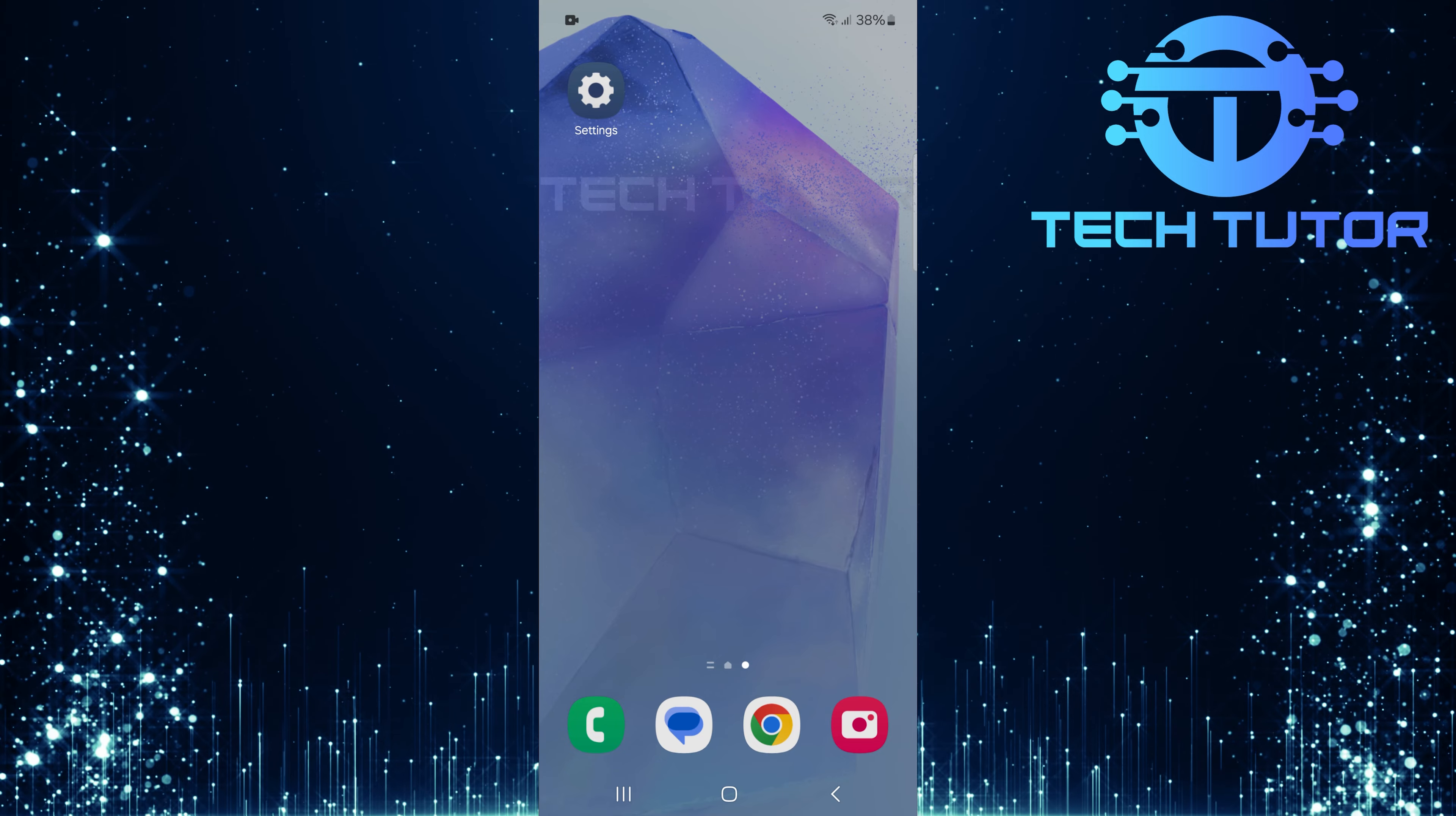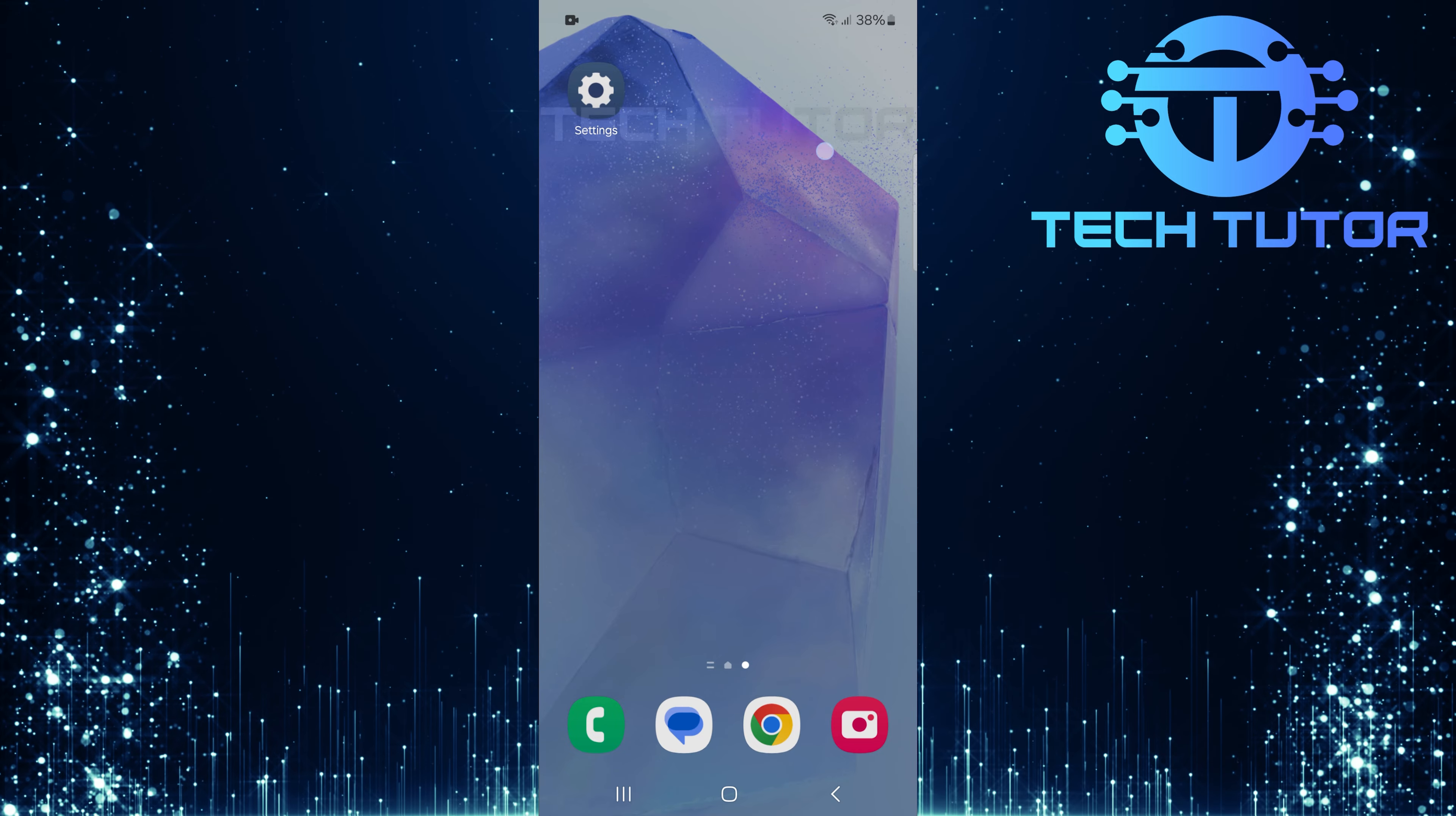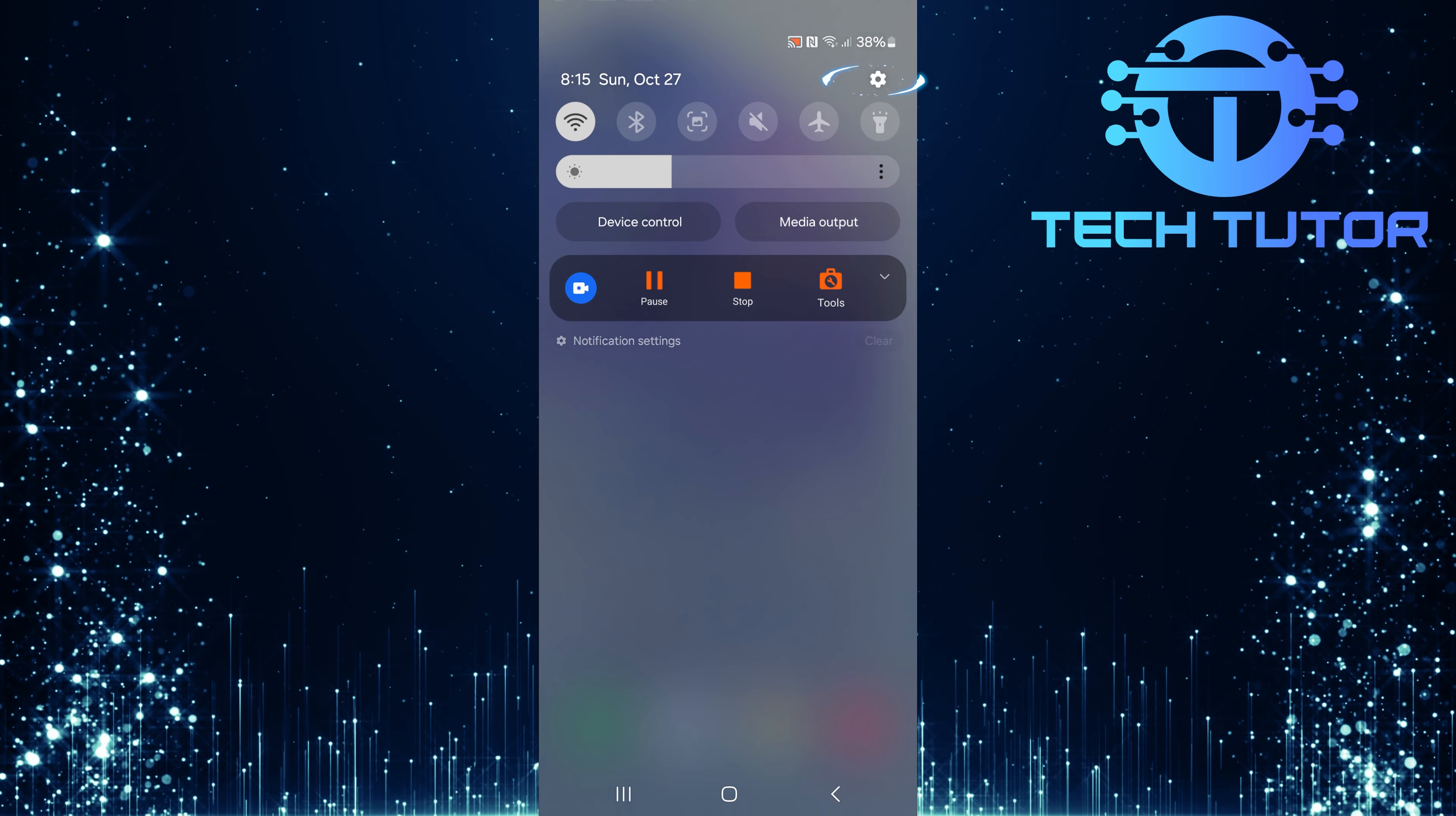To get started, swipe down from the top, just like this, and then tap on the gear icon at the top right corner.